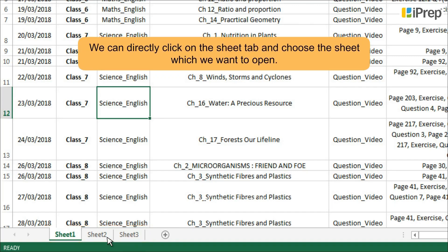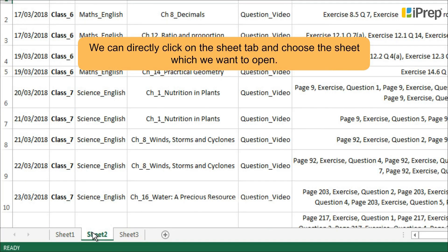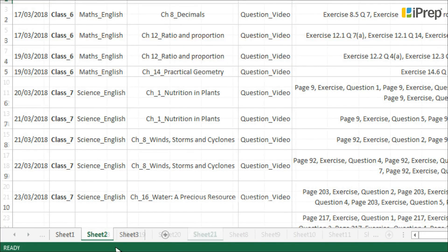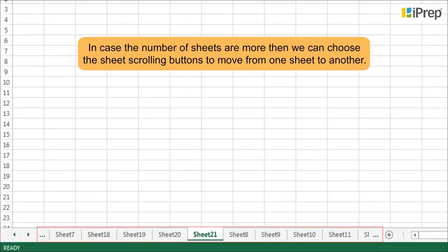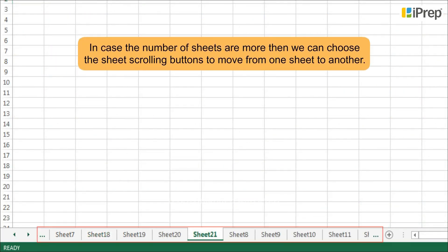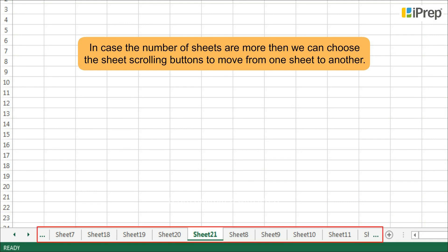We can directly click on the sheet tab and choose the sheet which we want to open. In case the number of sheets are more, then we can choose the sheet scrolling buttons to move from one sheet to another.